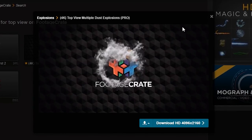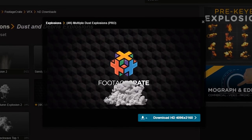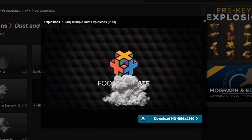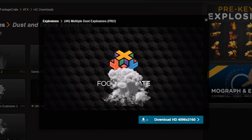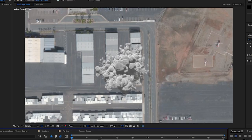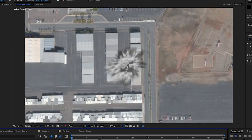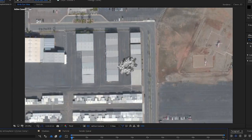The explosion on the ground is called Top View Multiple Dust Explosions. It's on Footage Crate. I love the names. There's another clip on there called Multiple Dust Explosions, which is the same thing, but it's from a front facing view, which is perfect. Because now we can just tint a dark color and use it as a shadow.